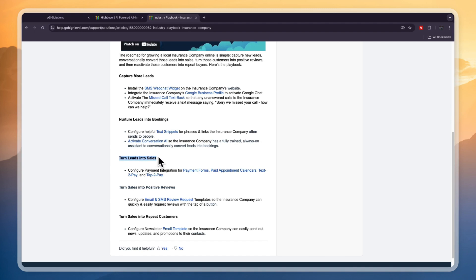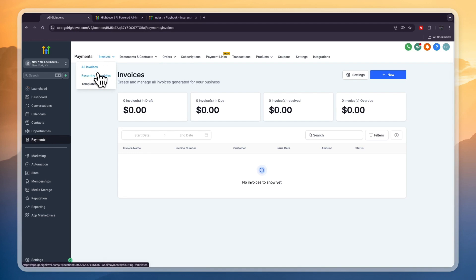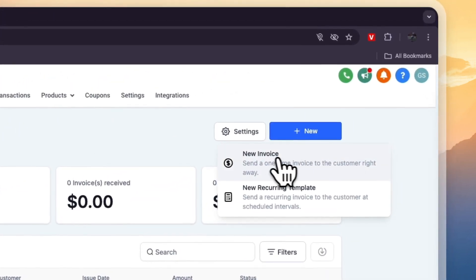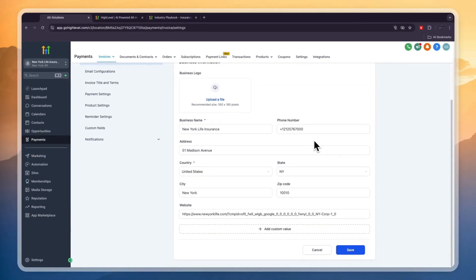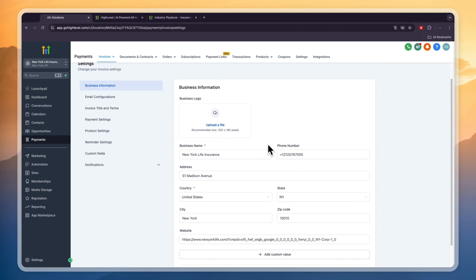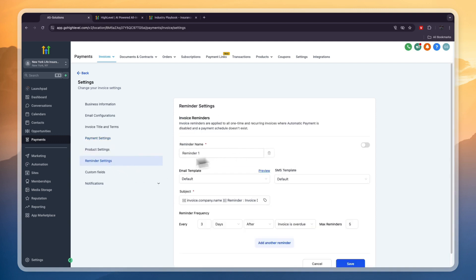You can also turn leads into sales by configuring payment integration for payment forms, paid appointment calendars, text to pay, and tap to pay. To set up payments in Go High Level, click on payments — you can create invoices, recurring templates, send payment links, set up products, and even set up coupons. Click new to create a new invoice or recurring template. You can upload your business logo, send customized invoices, set invoice due dates, allow partial payments, charge late fees, and allow tip payments.